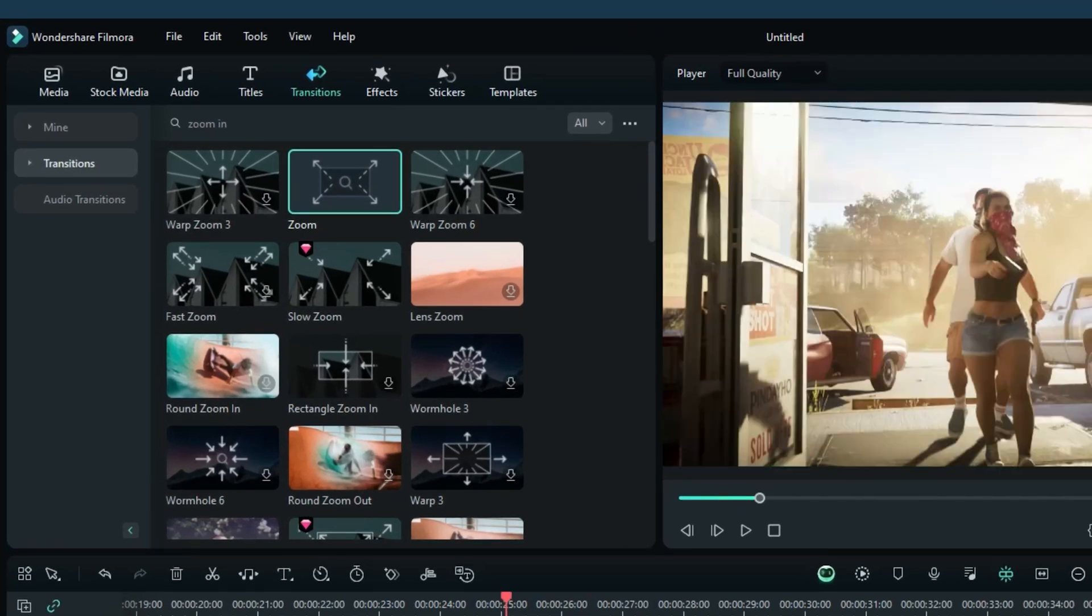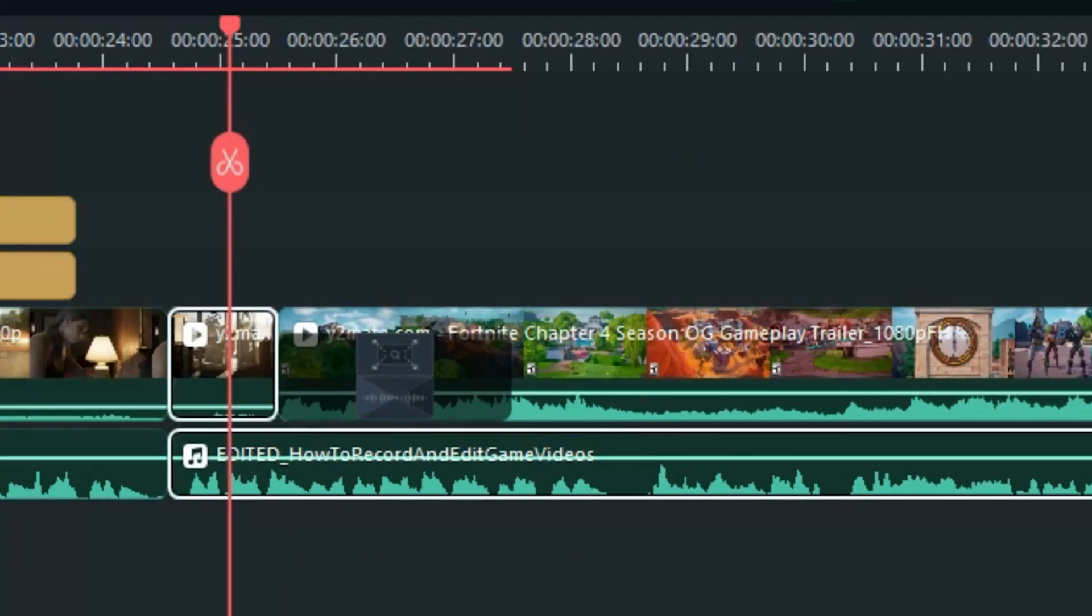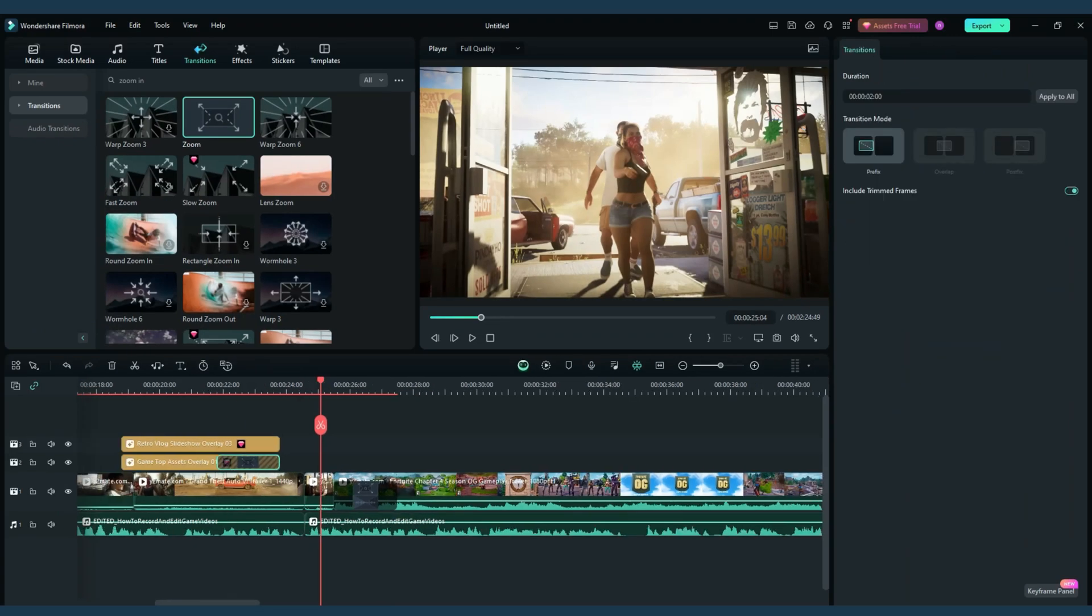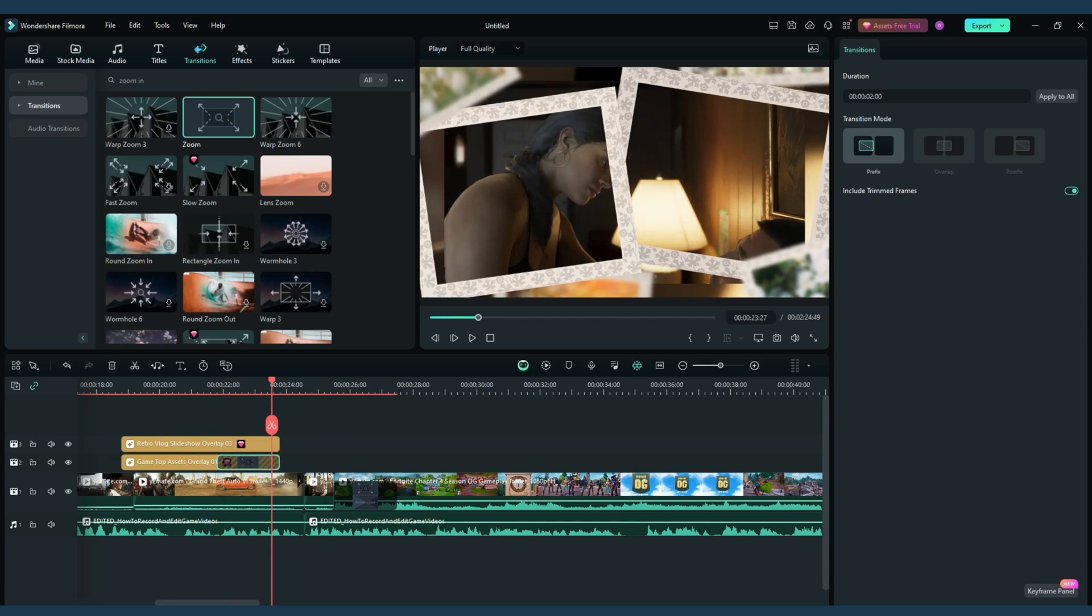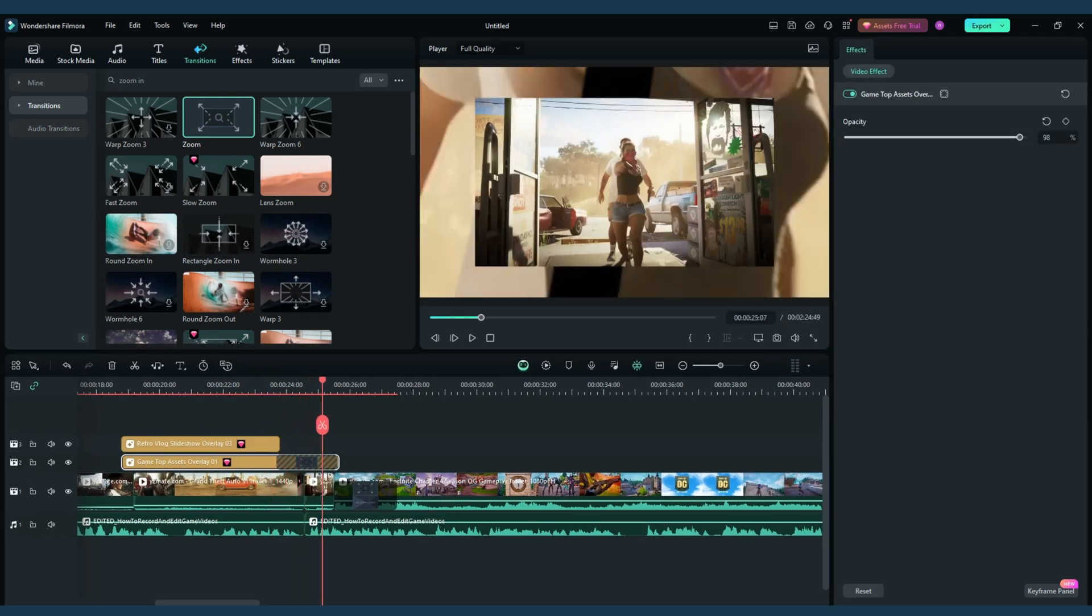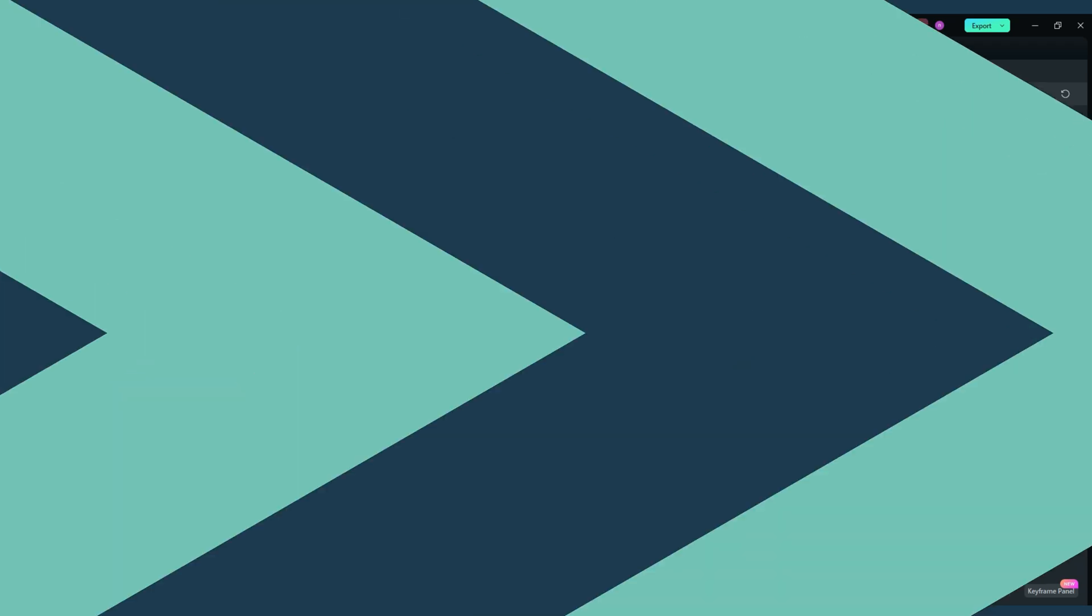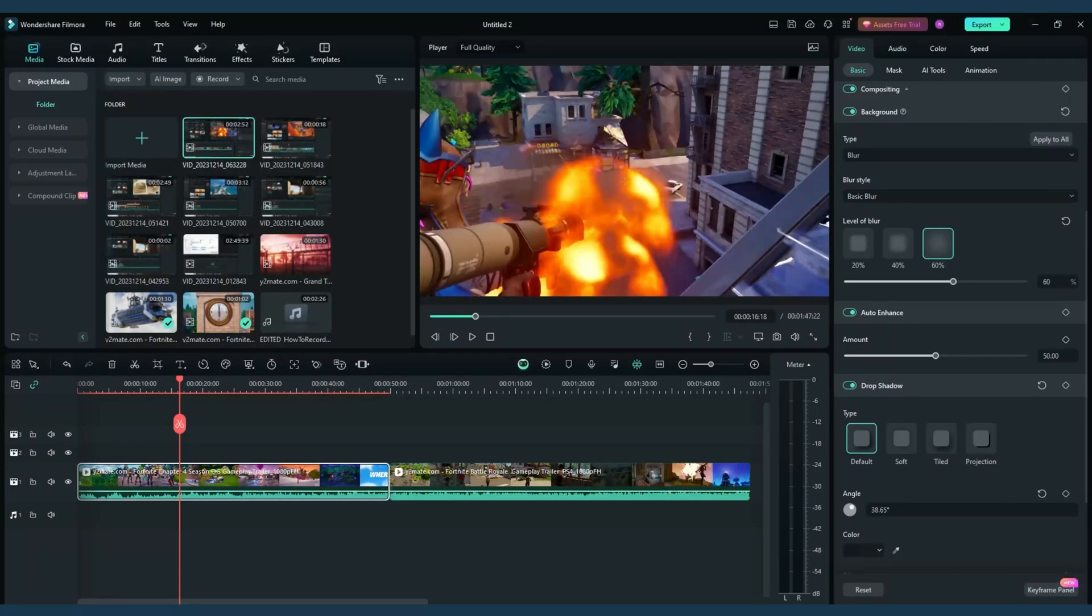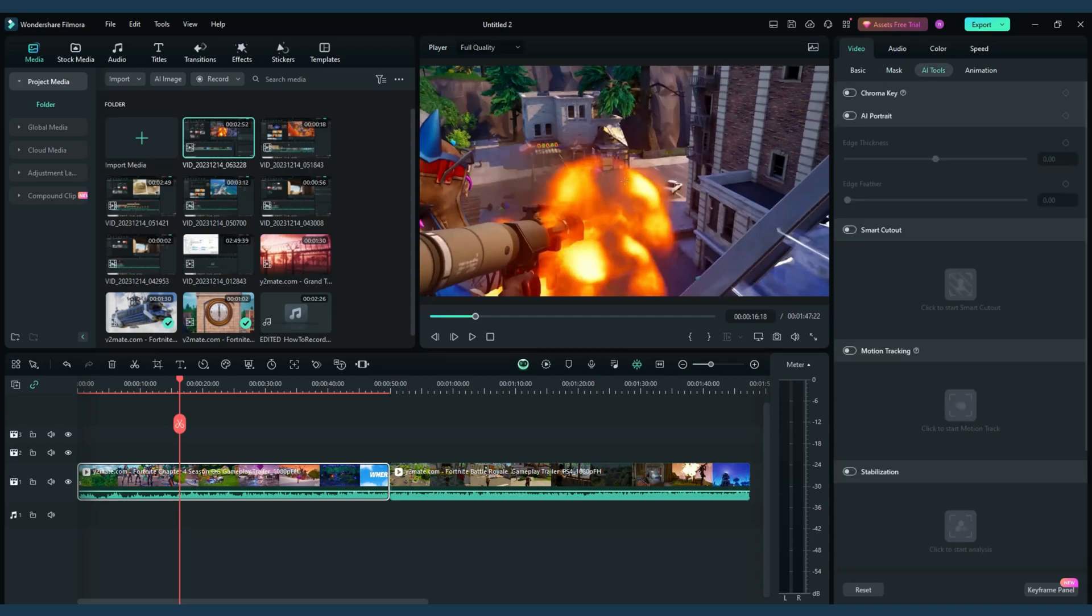Filmora's transitions and effects add personality. Use jump cuts to skip dull moments, or highlight your reactions with zoom-in effects. Its vast library of overlays and filters can set the mood or emphasize funny or intense moments. Live streams are about real-time engagement.